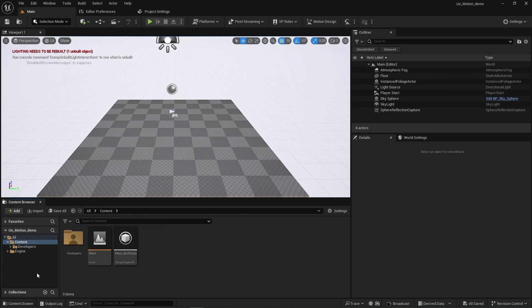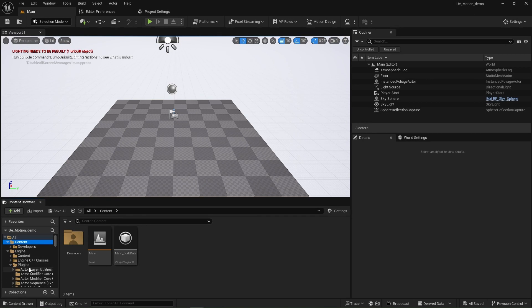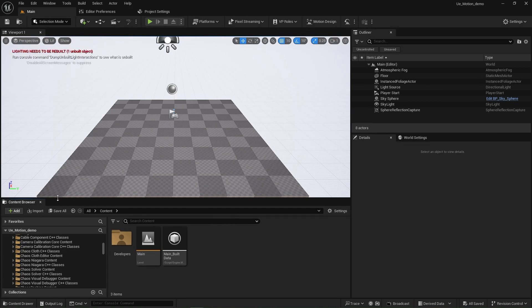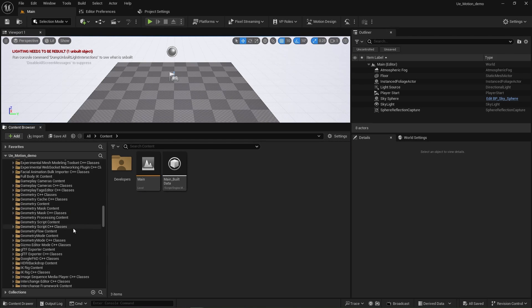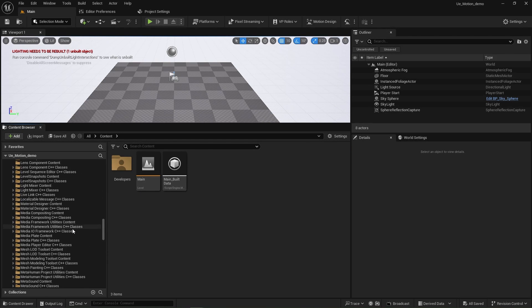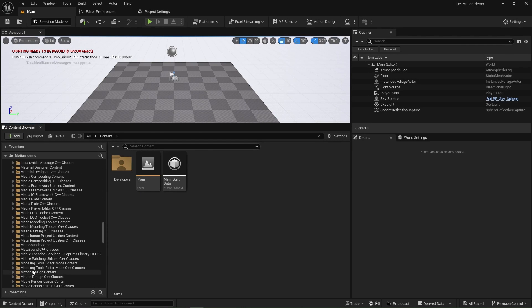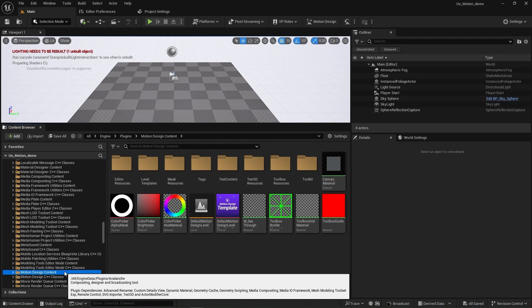Inside of your content browser, head down to engine, plugins, and find motion design content. Right click, add to favorites. Now, we can go back to this very easily.